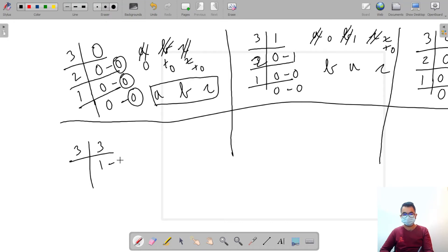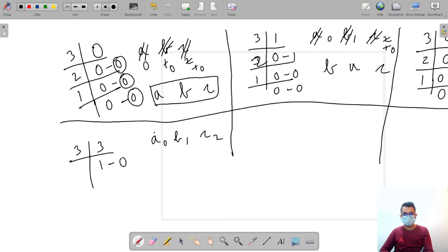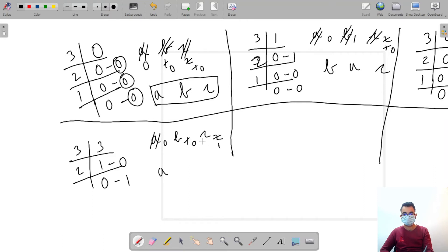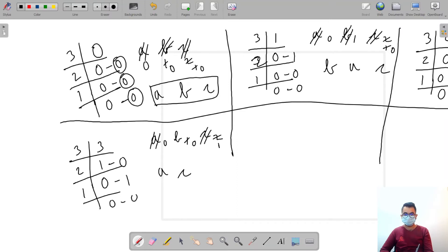Number three: we divide by three and get zero remainder. A is at zero, B at one, C at two. Remainder zero, so A is removed and printed. Then we divide by two and get one as remainder. At index one we have C, so C is removed and printed. Then divide by one: zero quotient and zero remainder; B is at index zero, it is removed and printed. Permutation: ACB.